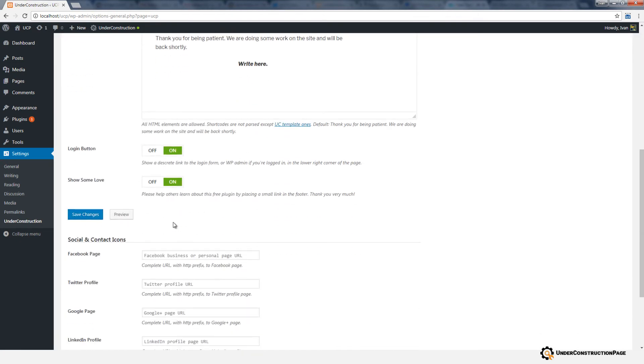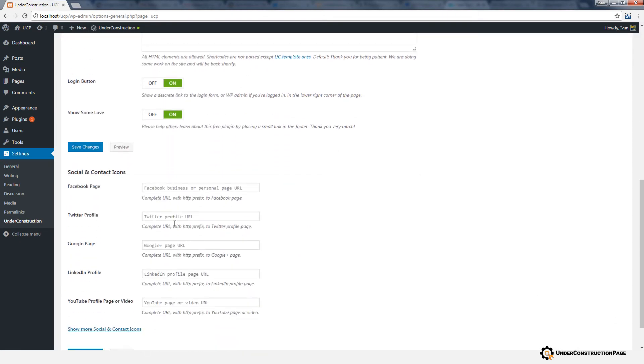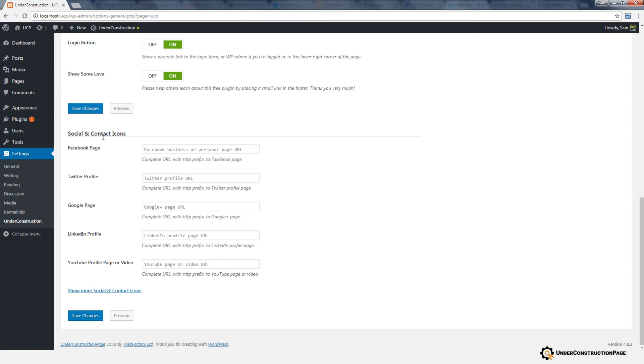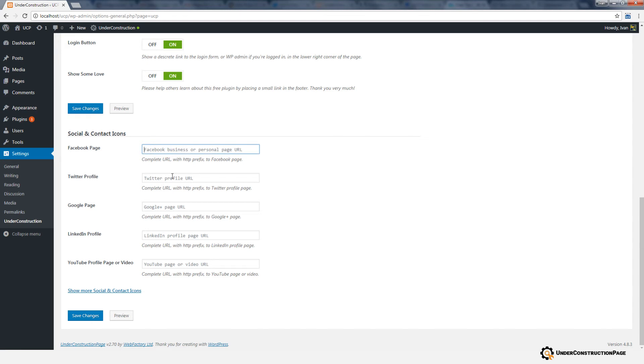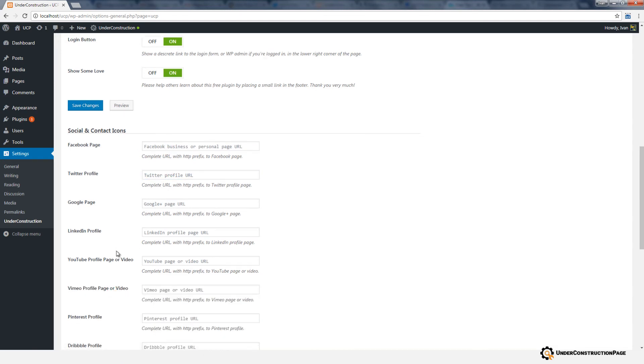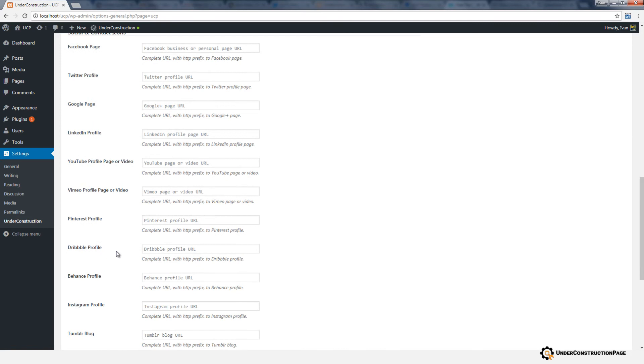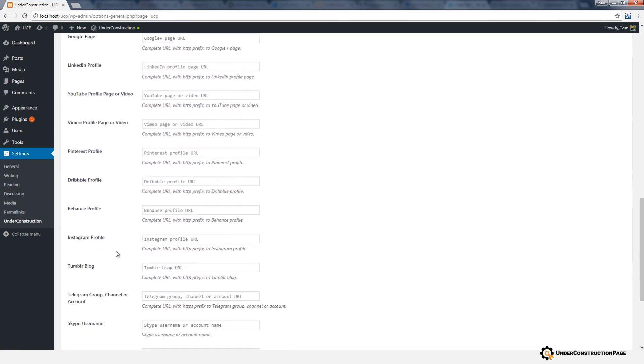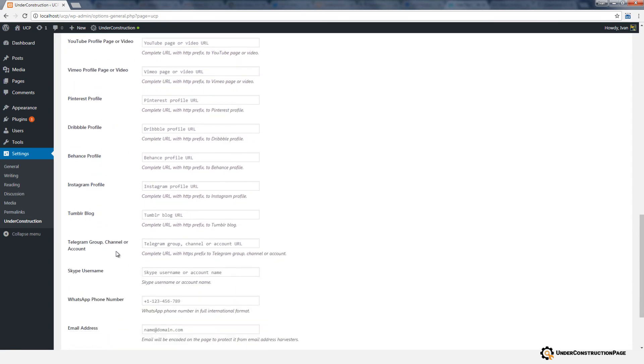Under Construction Page plugin will take care of your social media and contact information. To place icons on the bottom of the page, simply enter the URL to your social media profile in the appropriate field. You can expand the list to see all available social media and contact information.